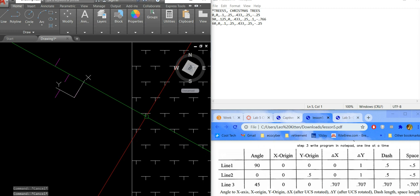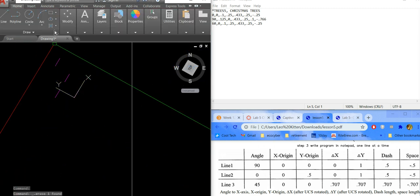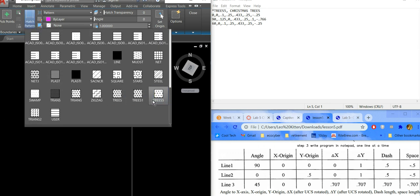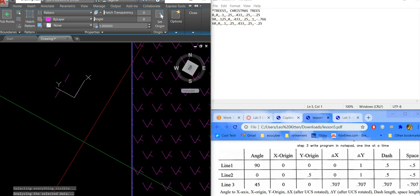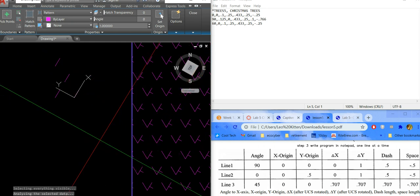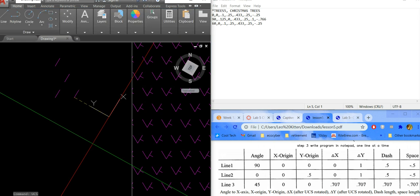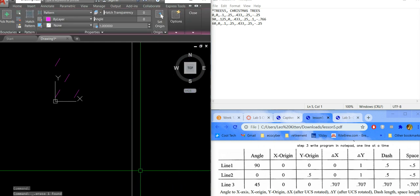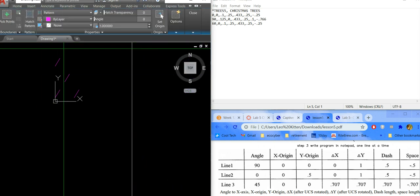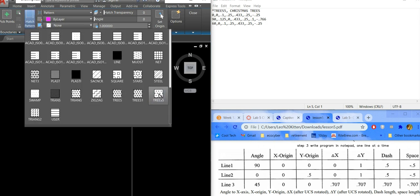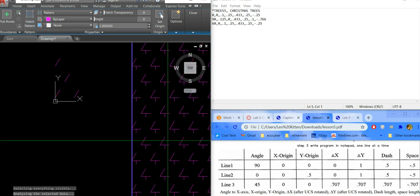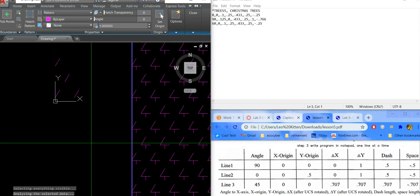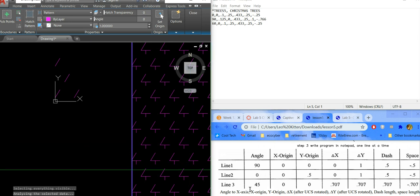After resetting UCS to World, delete the old hatch and re-apply Trees5. It's looking really close to the tree pattern now. The only line left is the 120-degree one — I'll let you try that one on your own, since it's very similar to the 60-degree process.